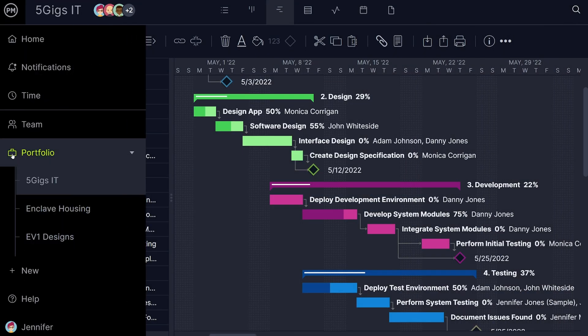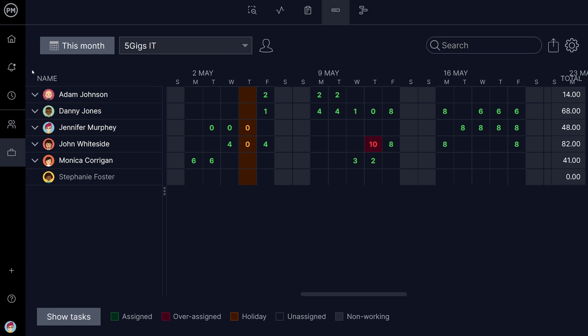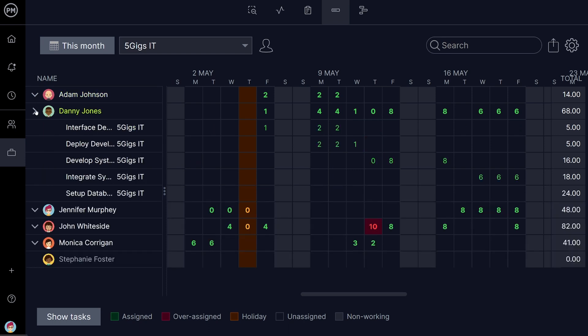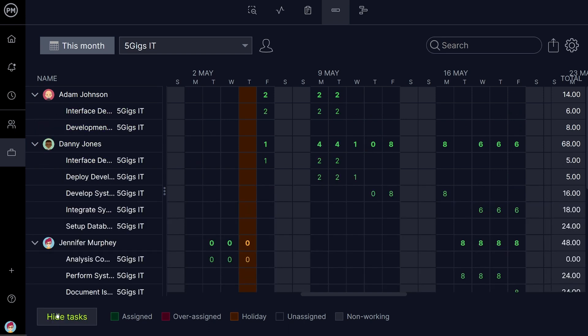Make sure your resources are balanced by visiting the workload page. Your holiday settings will be reflected here as well. This color-coded breakdown of team members' hours lets you quickly see if anyone is over allocated, under allocated, or on holiday. Click the arrow next to team members' names to see a drop-down of their tasks, or click Show and Hide Tasks to show or hide all tasks at once.